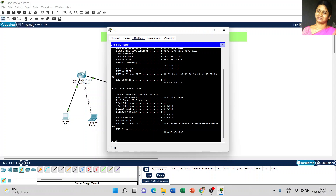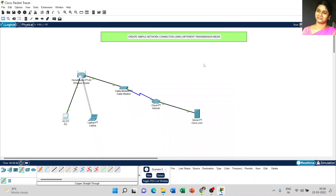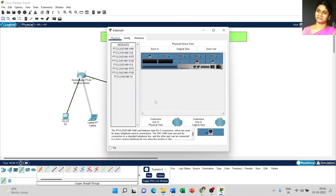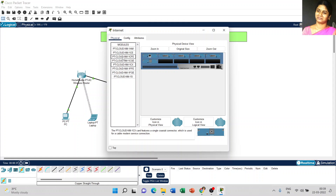Now we are going to configure our internet cloud. Click on the internet cloud and insert two modules into the physical device. Power off the physical device and make the ports empty. I am going to insert ptcloud-nm1cx and ptcloud-nm1cfe. Now click the power button.